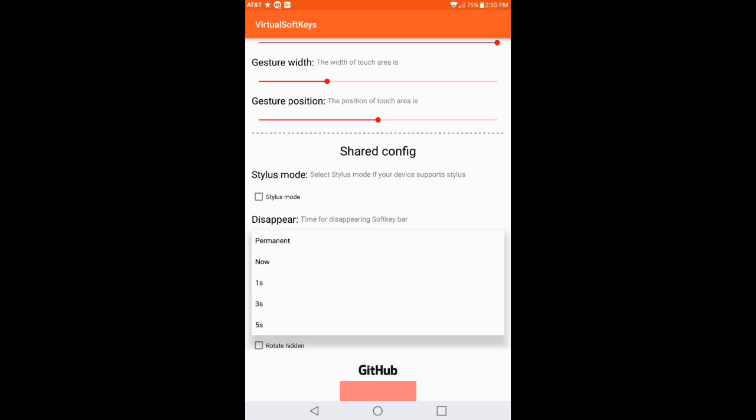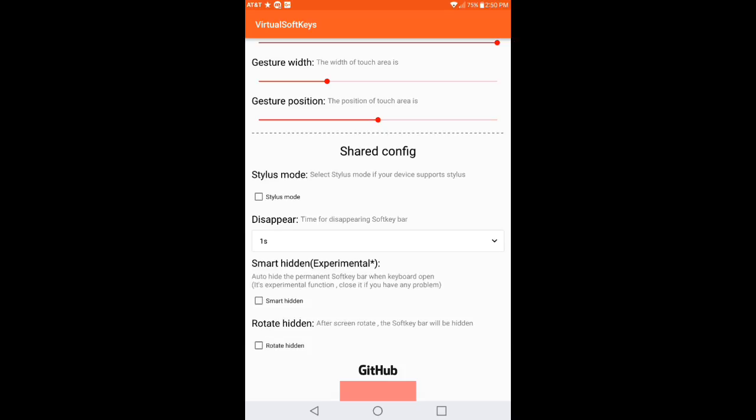Now the smart hidden is an experimental function and it will auto hide permanently when soft key bar when keyboard open. It's an experimental function, close it if you have any problems. So if you want to go ahead and select the smart hidden you can, if not you can leave it off, it's not necessary.